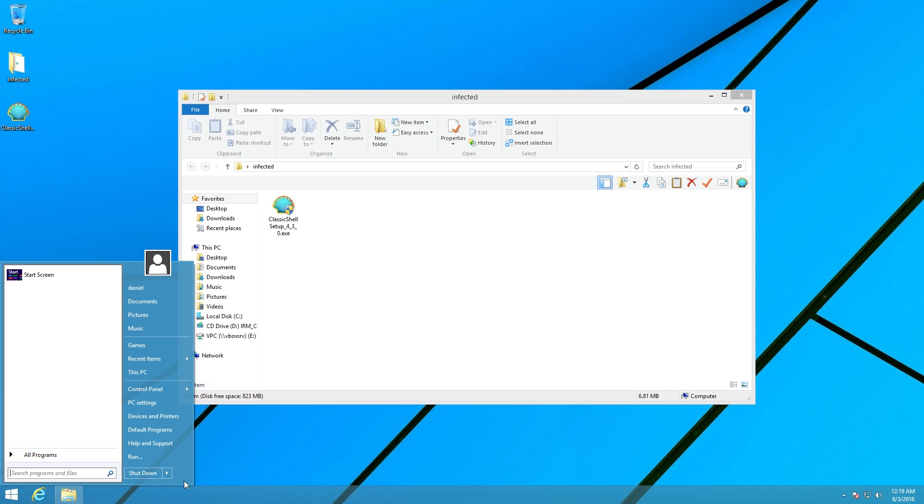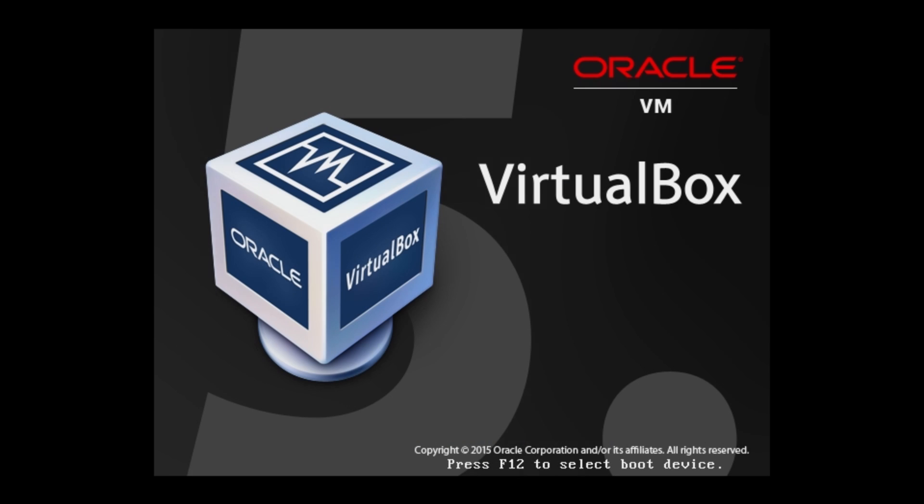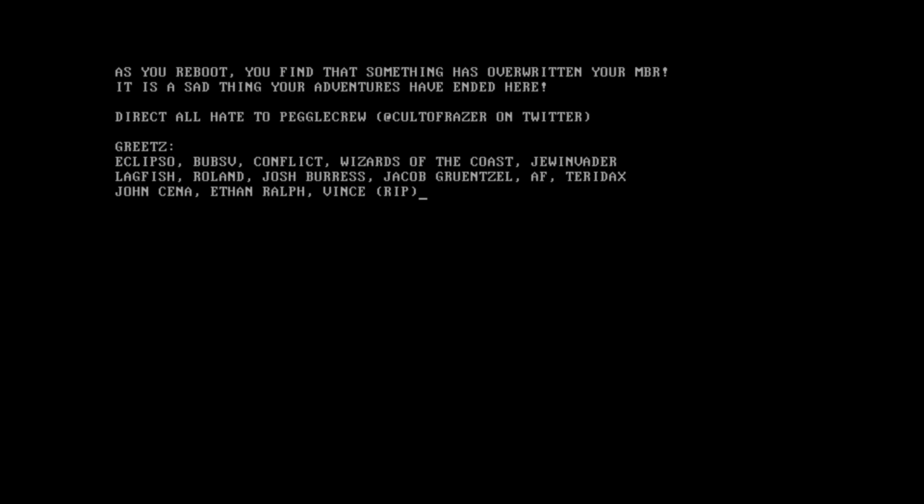So now we're gonna go ahead and reboot, because I know we all want to see that message. And once we boot up here, instead of Windows, we get the message: as you reboot, you find that something has overwritten your MBR. It is a sad thing your adventures have ended here. Direct all hate to PeggleCrew on Twitter, and then a bunch of greets.